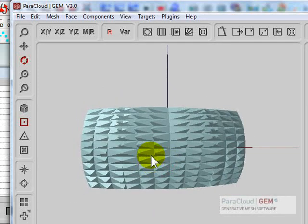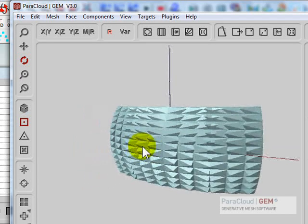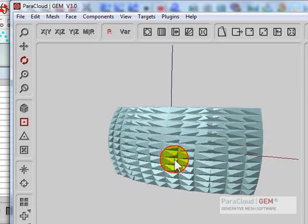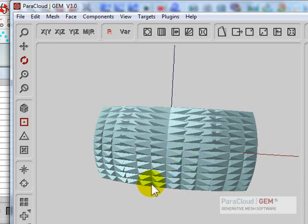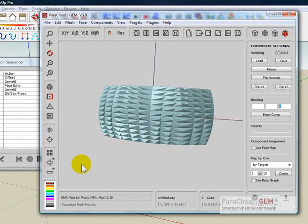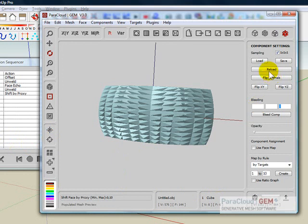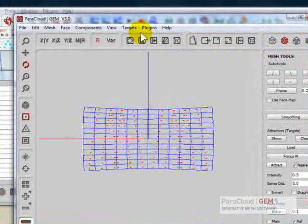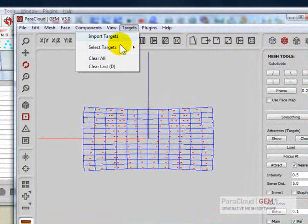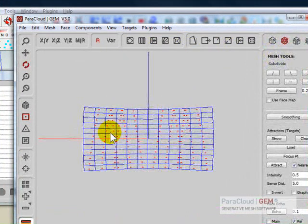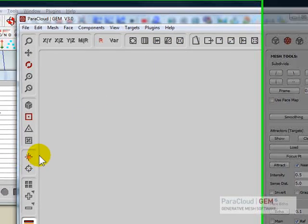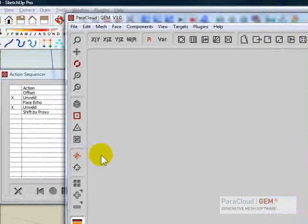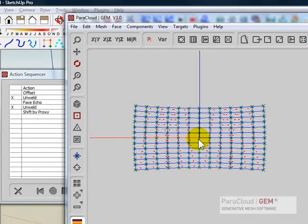And of course we can continue to play around with these figures and outputs as much as we want and of course generate different alternatives. So we can clear the target points. You can go to Targets, clear all, and select a new target. Let's allow everything to spring, let's say from the center here.